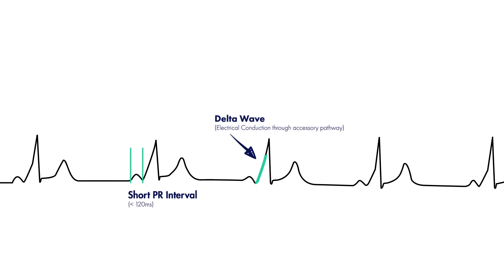And this fusion between the delta wave and the QRS complex lends to another potential finding on an EKG, which is the prolongation of the QRS complex.